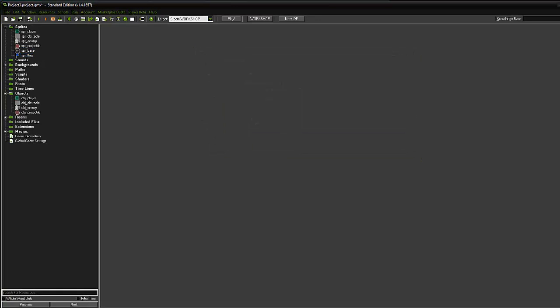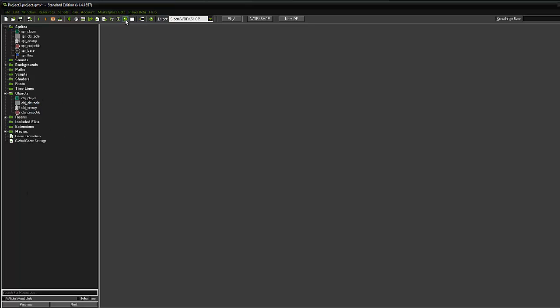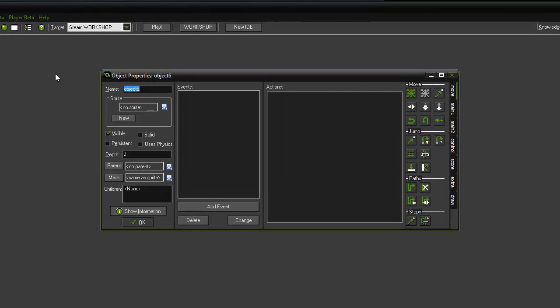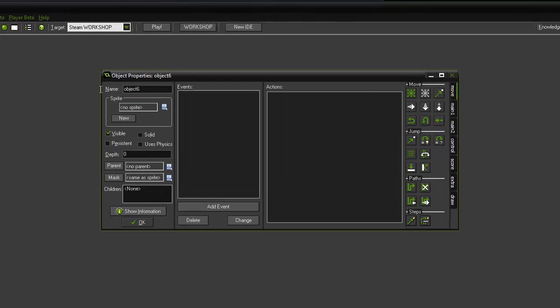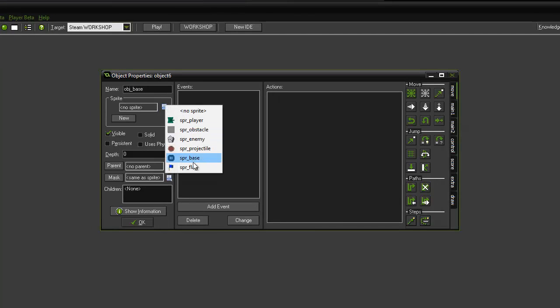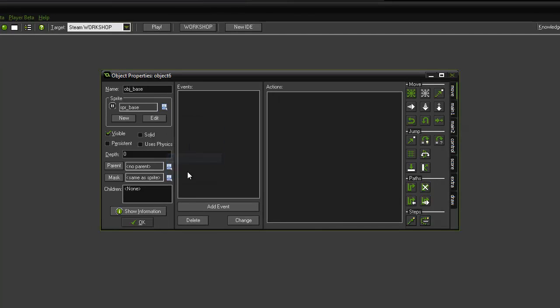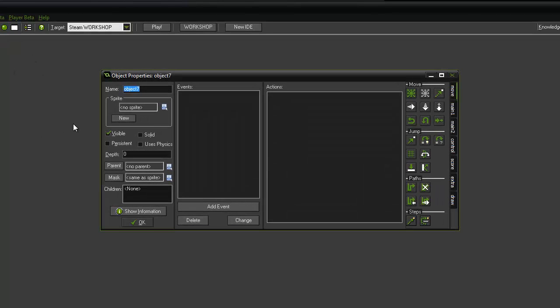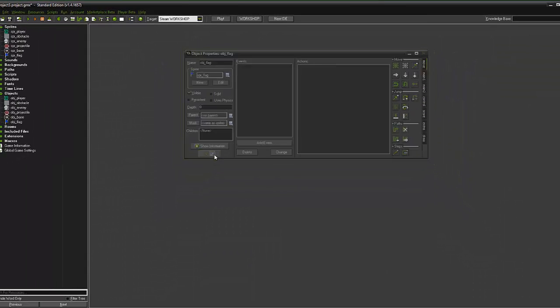So we now need to create the objects to attach our flag sprites to. Very quickly, just click the object icon, call it obj_base, and attach the sprite base to it and click OK. Click the new object again, call it obj_flag, and attach the flag icon.